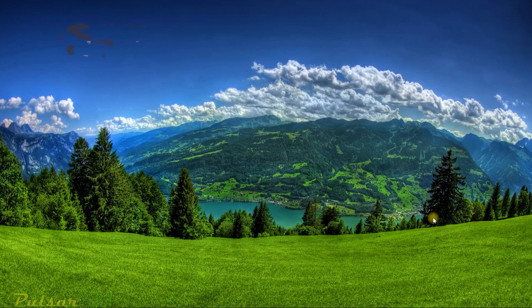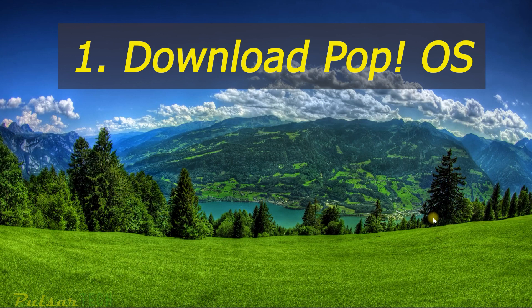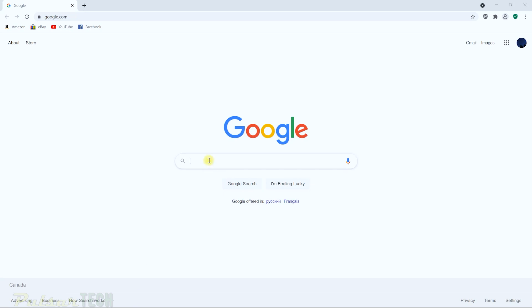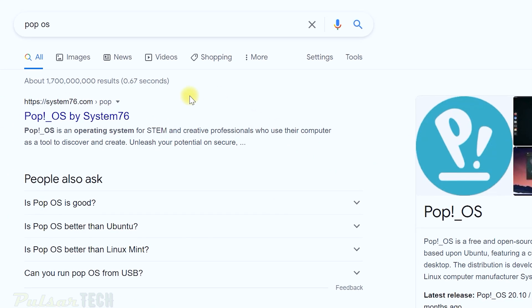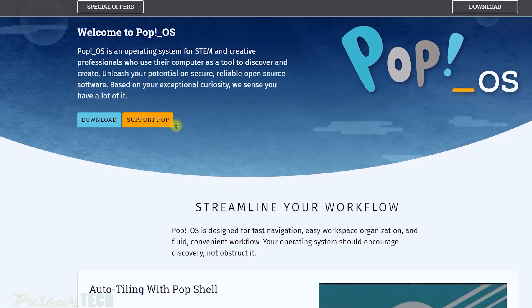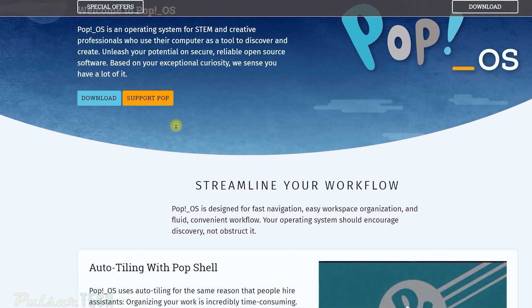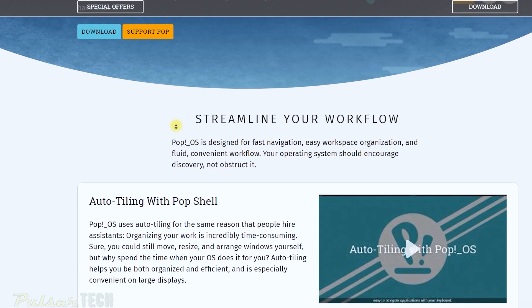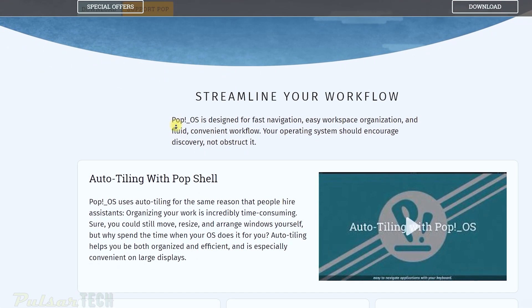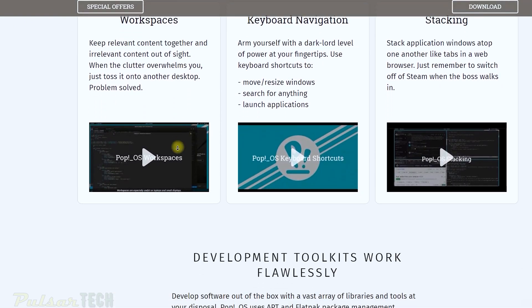The first step is to download the operating system to your computer. Go to your browser and search 'Pop OS' — the first result will take you to system76.com, where it's hosted. Pop OS is a new operating system designed for creative professionals, but you can also use it on any computer as a live USB operating system.